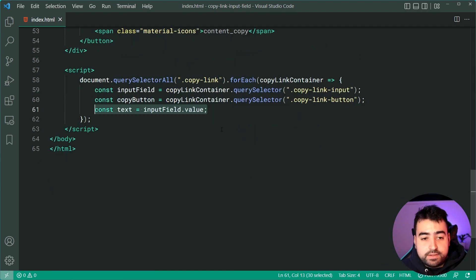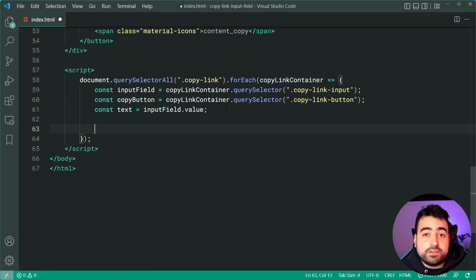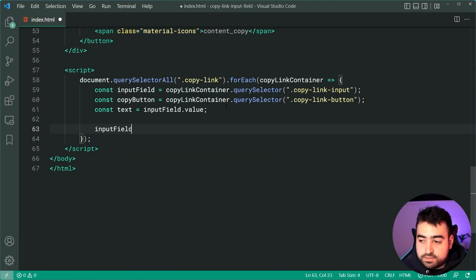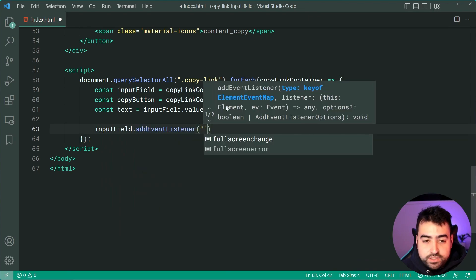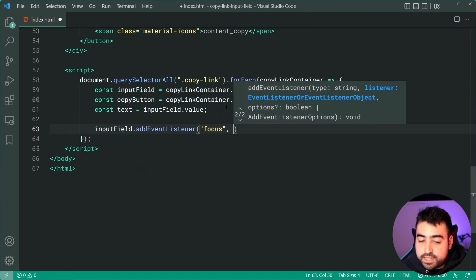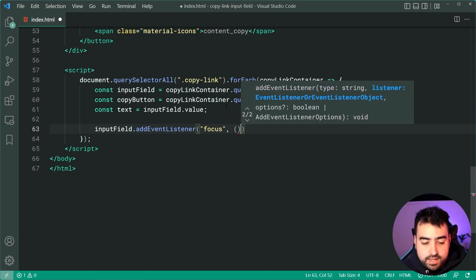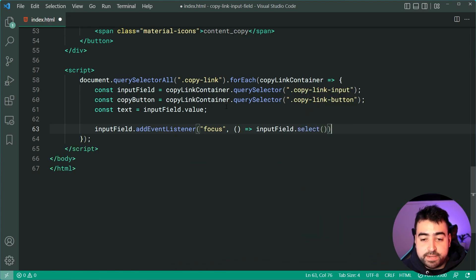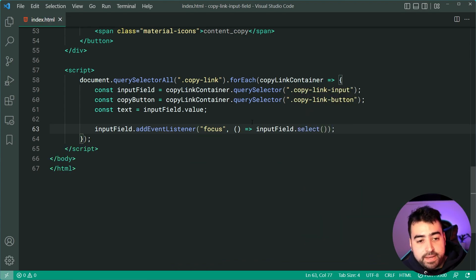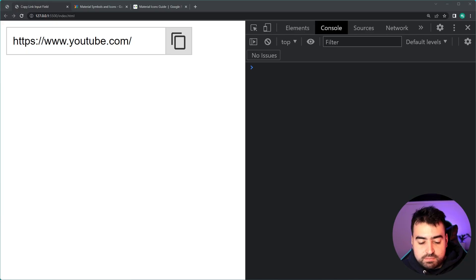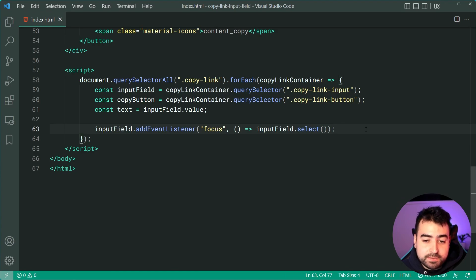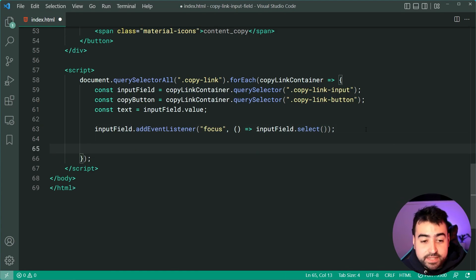The first step is to make it so when the user clicks on the input field everything gets selected. We say 'inputField.addEventListener' on the focus event, then call 'inputField.select()'. Calling the select method on an input field makes sure the whole content is selected. Save, go back in the browser, refresh, click on the input field — and everything gets selected.